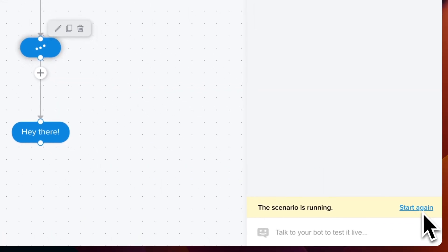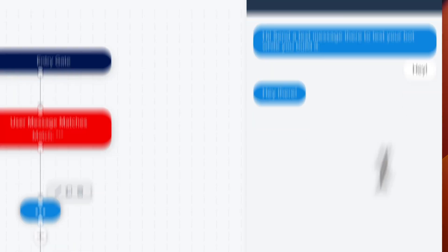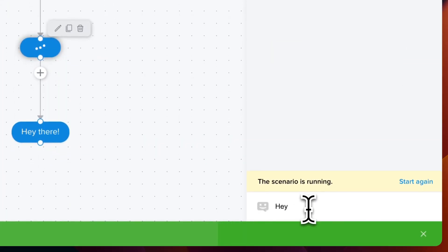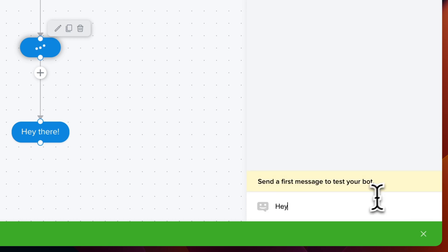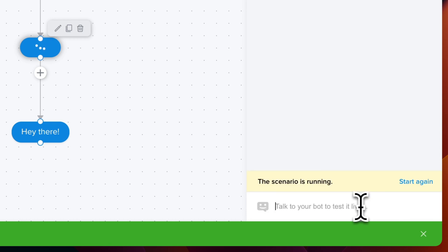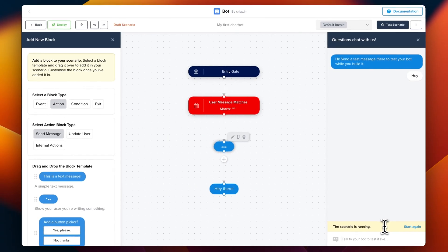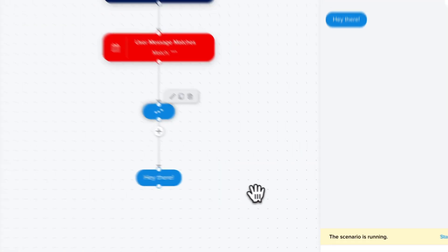So we're going to save again and test. And now as you can see there is a typing indicator.